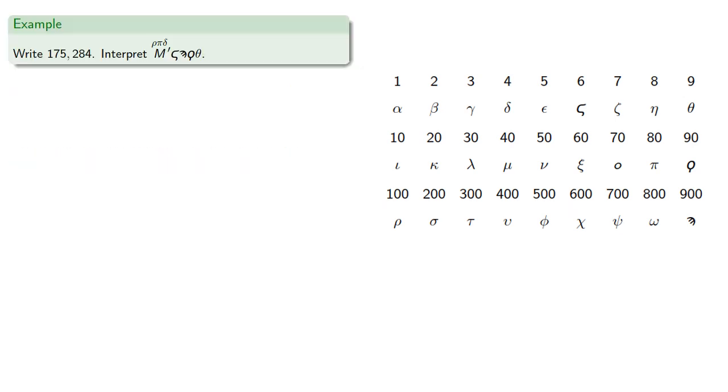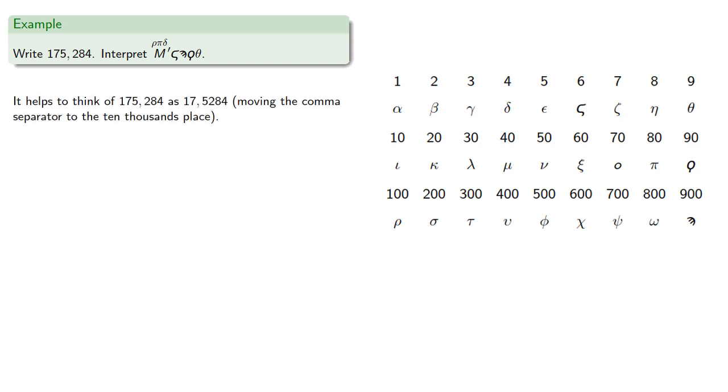So for example, we could write a very large number or interpret a very large number. It helps to think of 175,284 as 17 ten thousands, 5,284. We're essentially moving the comma separator to the ten thousands place.